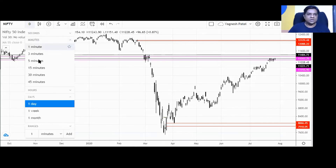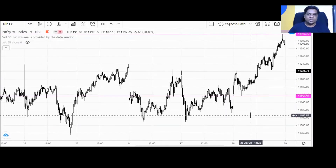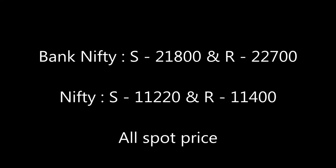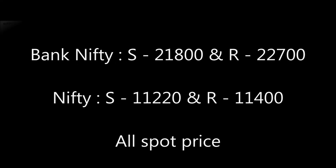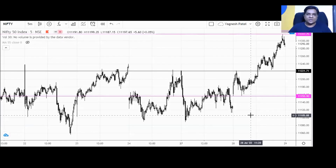I have marked the level of 11,400 as an important area of resistance. I will also give a snapshot of the levels. If you like the way we analyze the Bank Nifty and Nifty index for the next trading session, do hit the like button, subscribe to the channel, and forward this video to other traders — it will help them also. Thank you so much.